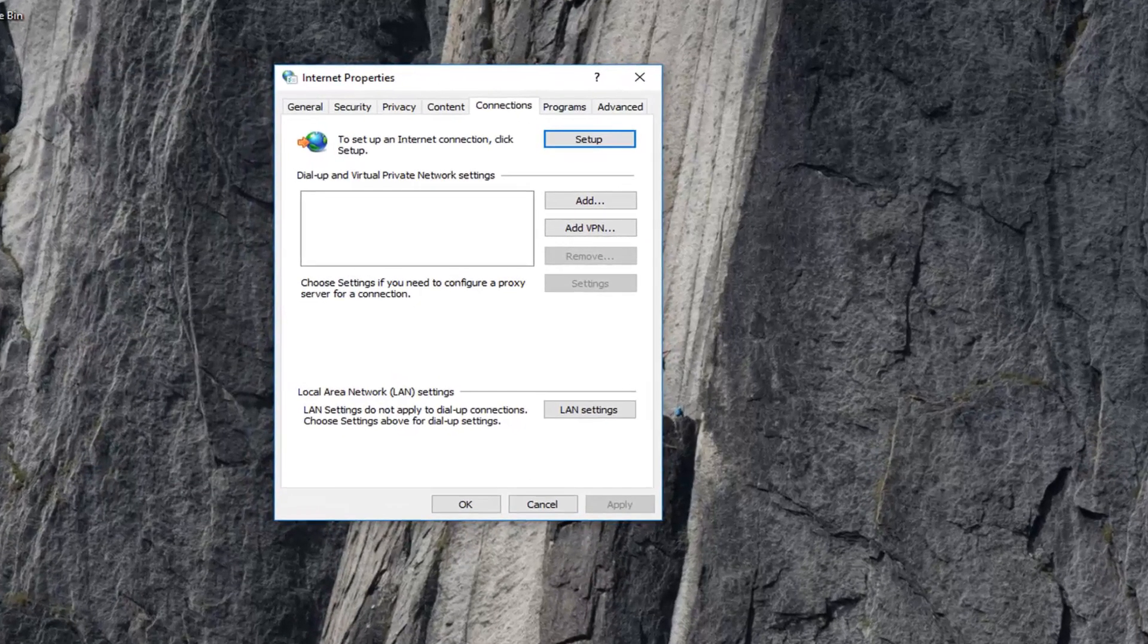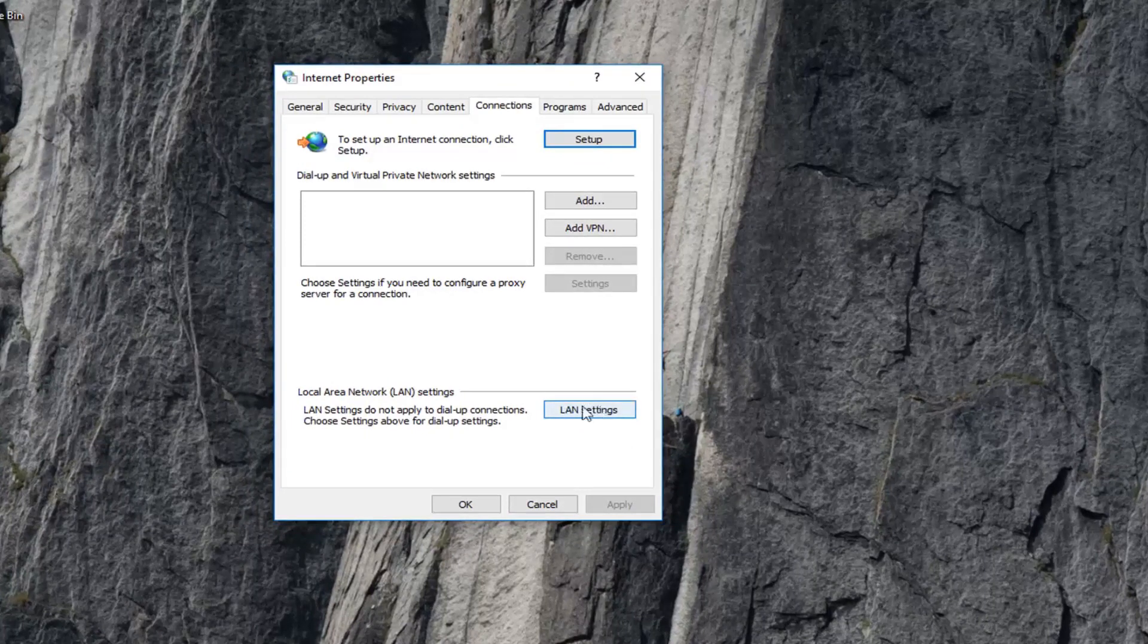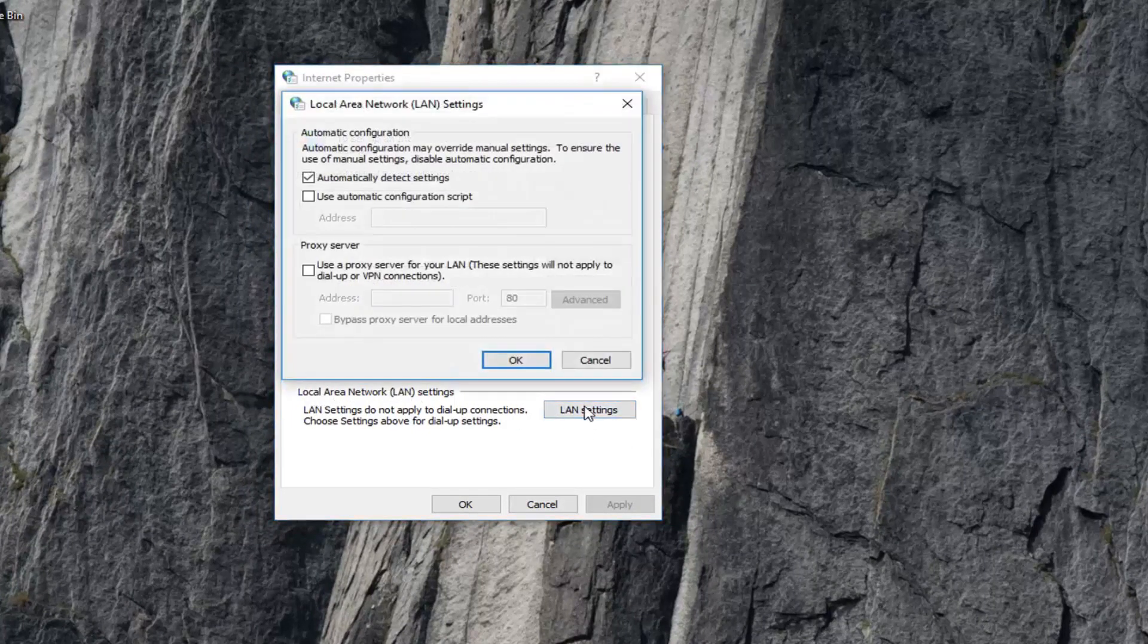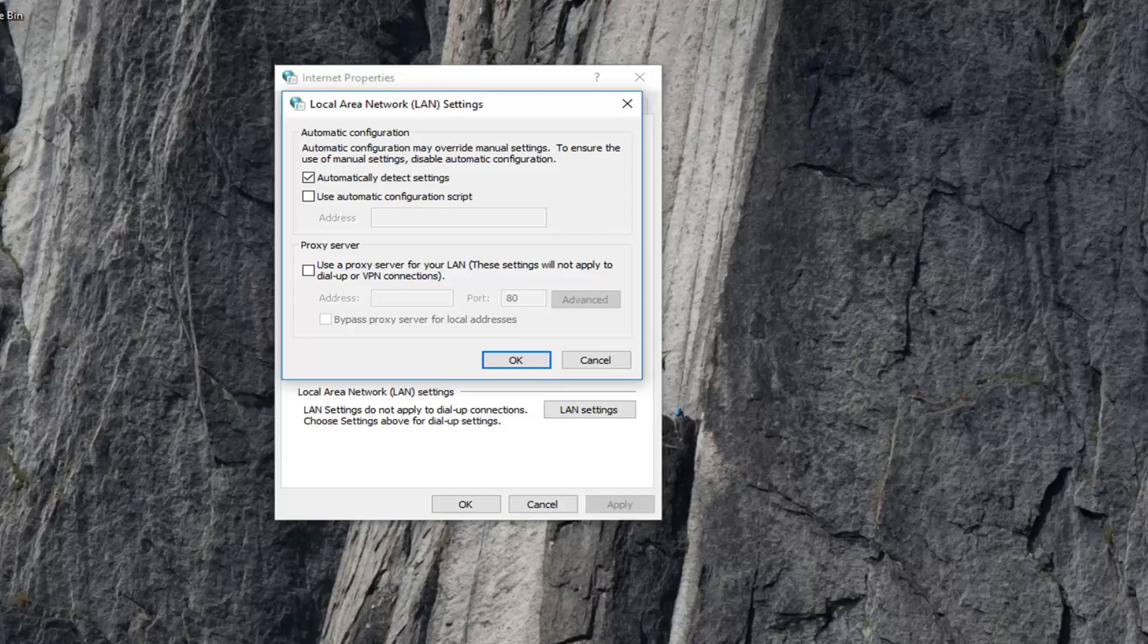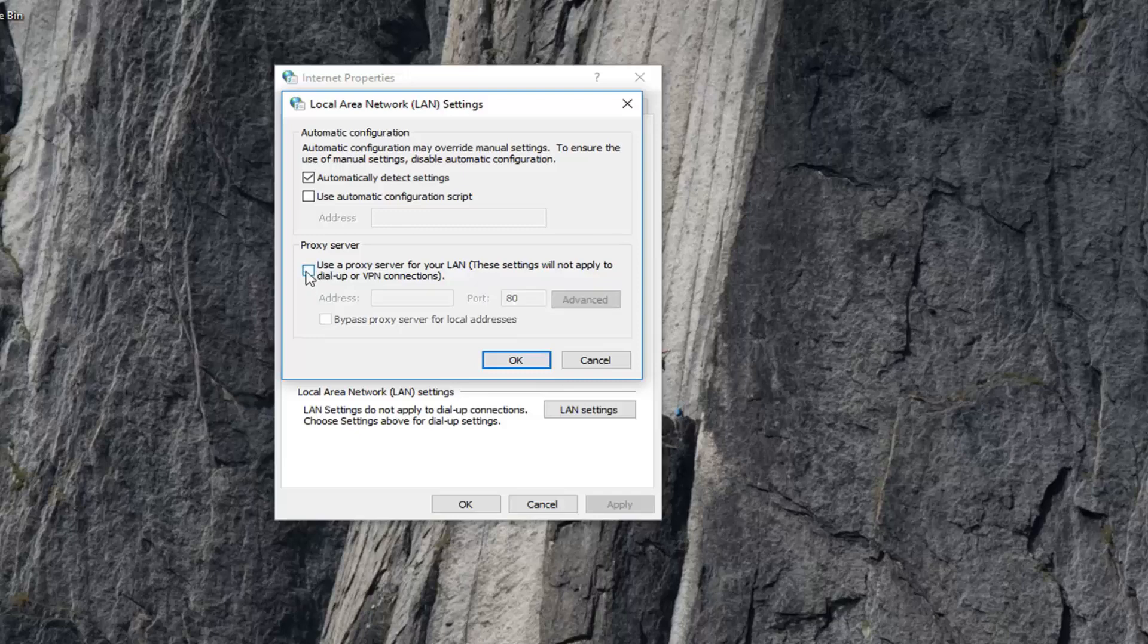Now underneath connections, left click on LAN settings near the bottom, so underneath local area network settings. Left click on LAN settings. You want to uncheck the box where it says use proxy server for your LAN.